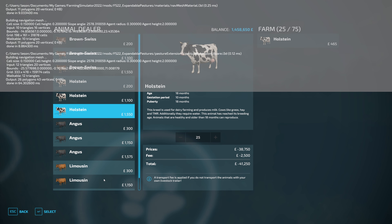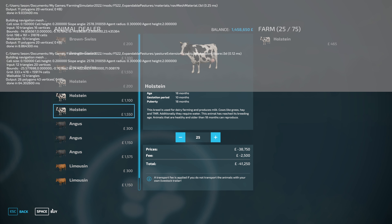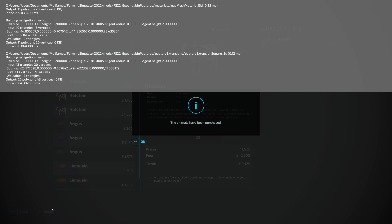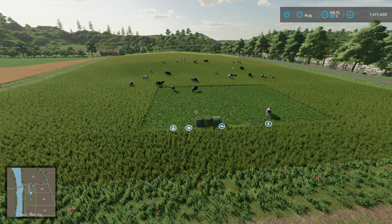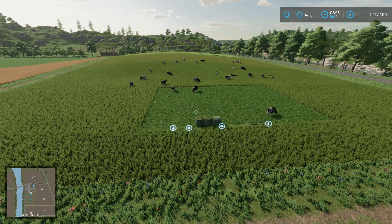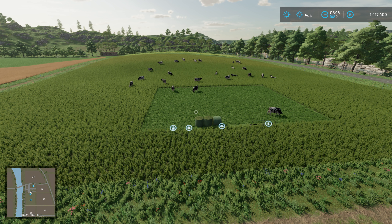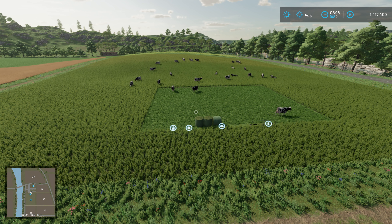A question from the first video: does expanding the pasture increase the number of animals or the amount of food? The answer is no — not automatically. However, when you go back into the XML you can increase it yourself, and modders can do the same when they properly convert their mods to support Expandable Pastures.